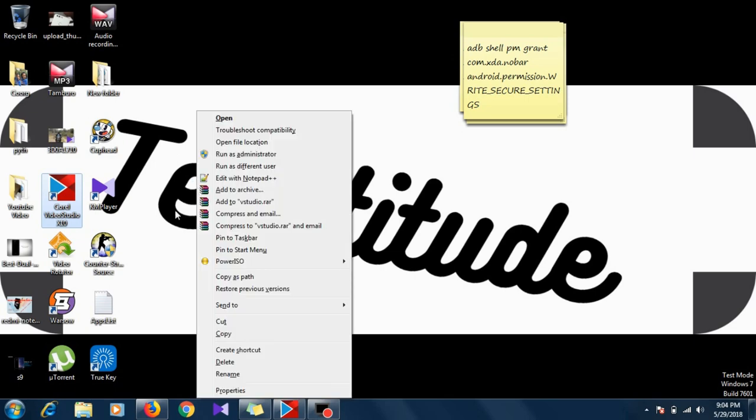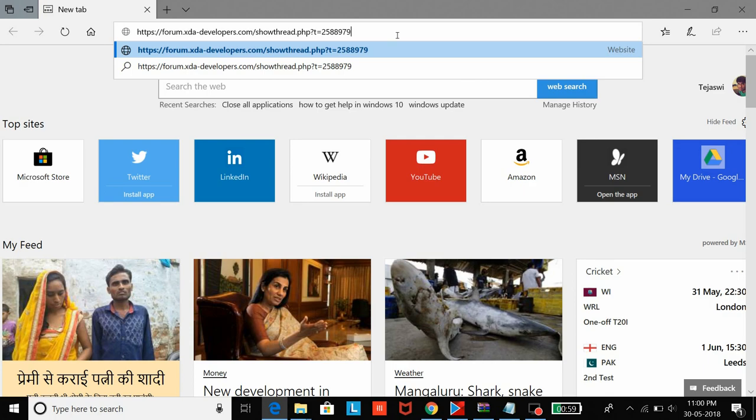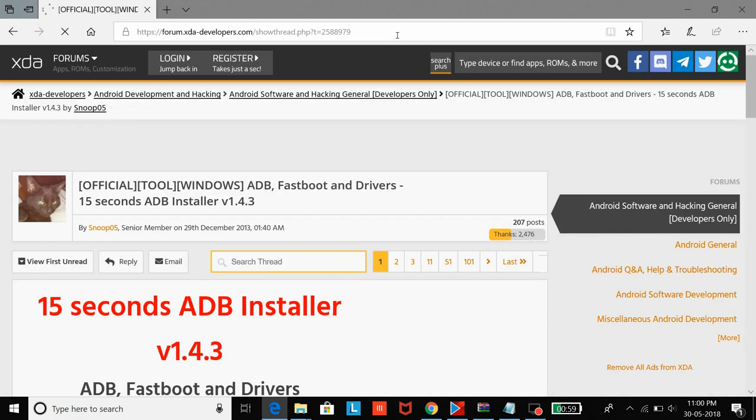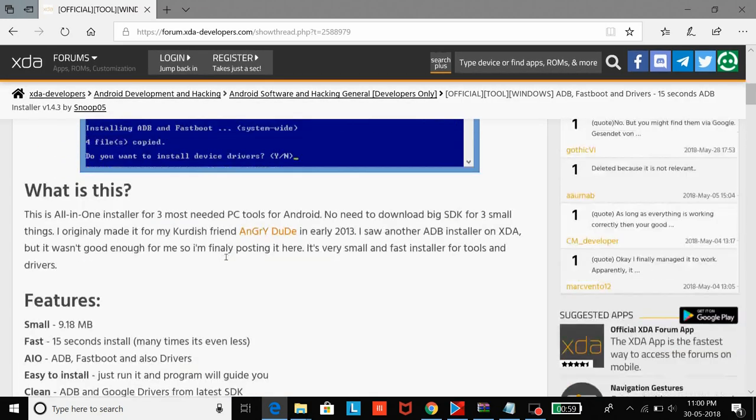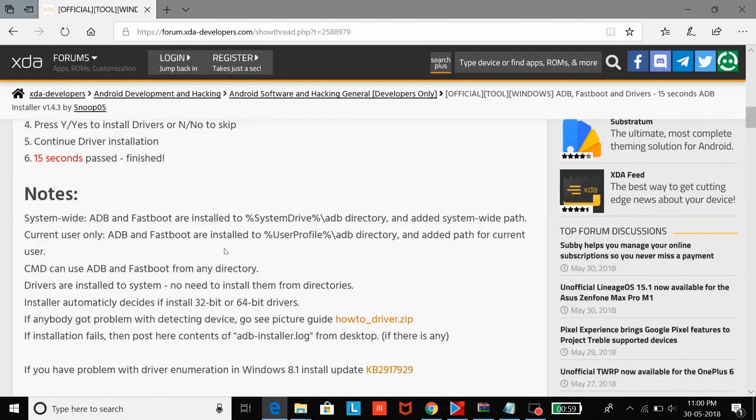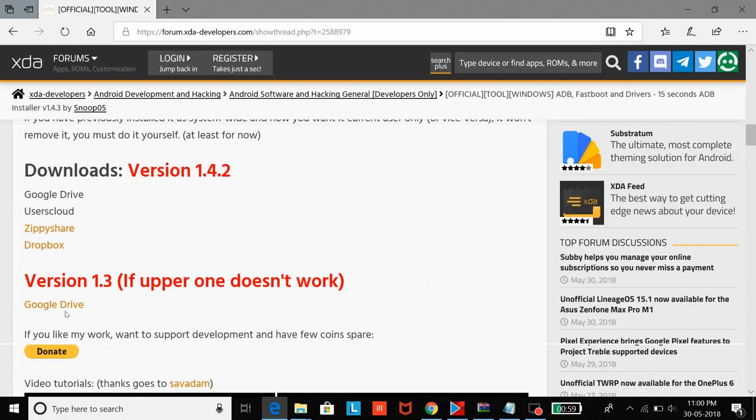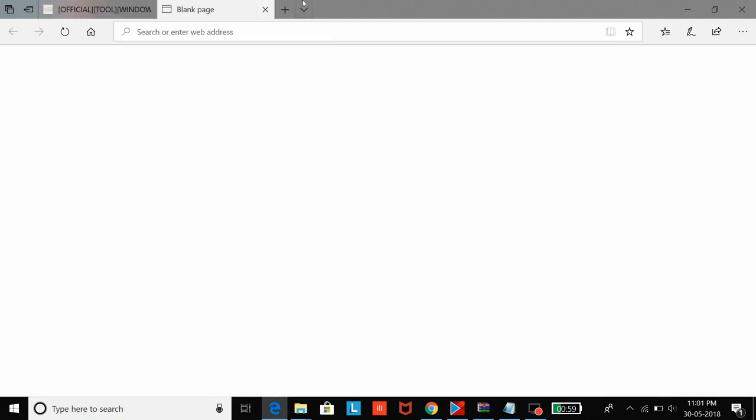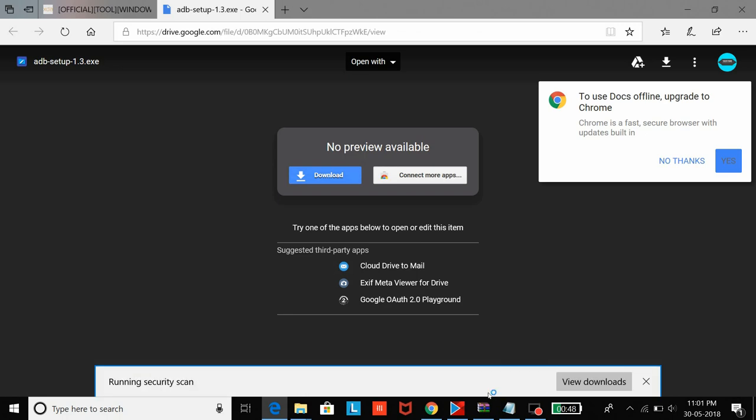Once you're on a PC or laptop, just go ahead and download the ADB tools and the drivers from the link given below in our description. After clicking on the download ADB link, you'll have links for Google Drive and other file sharing sites as well. Once you're here, just click on download and you'll get the ADB setup file. Once that's done, just save the file and you're good to go.